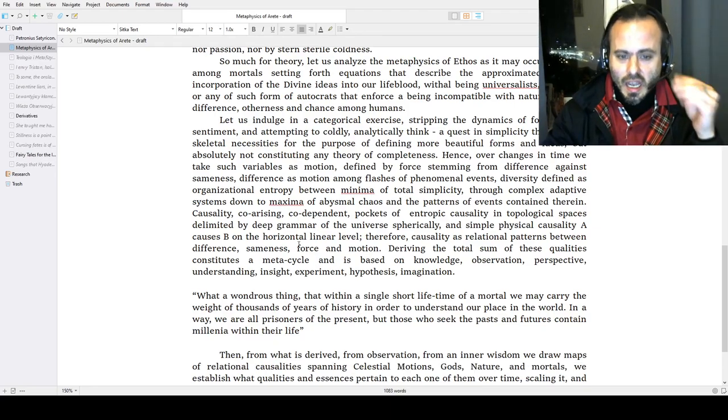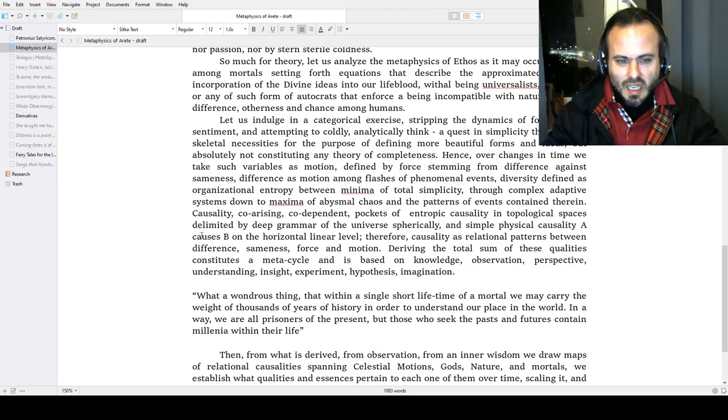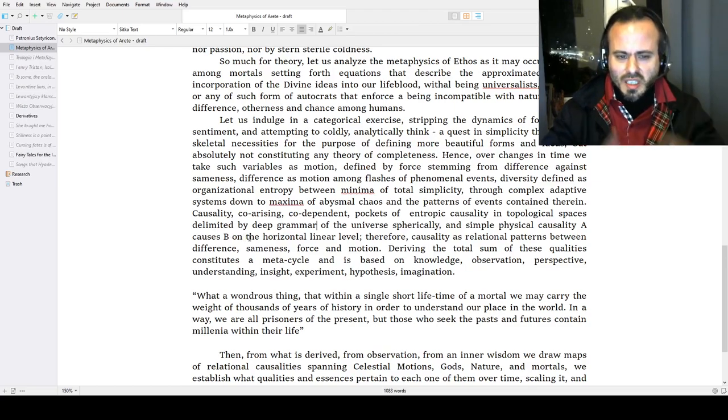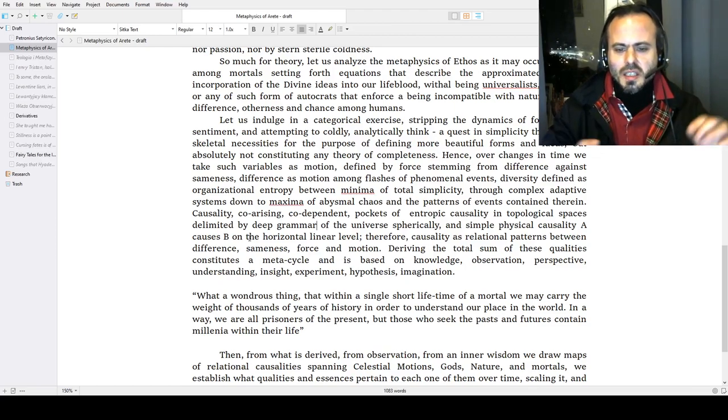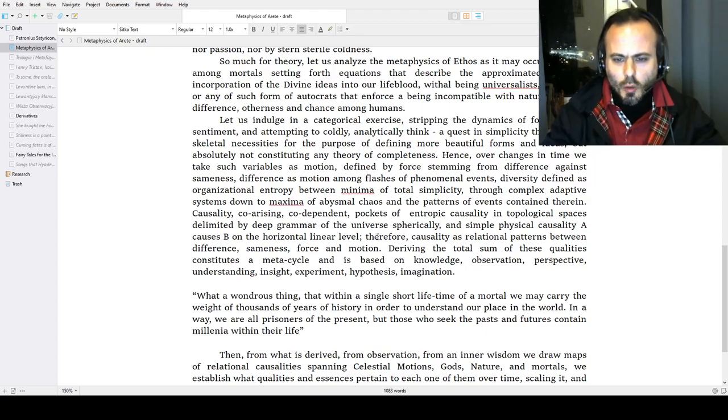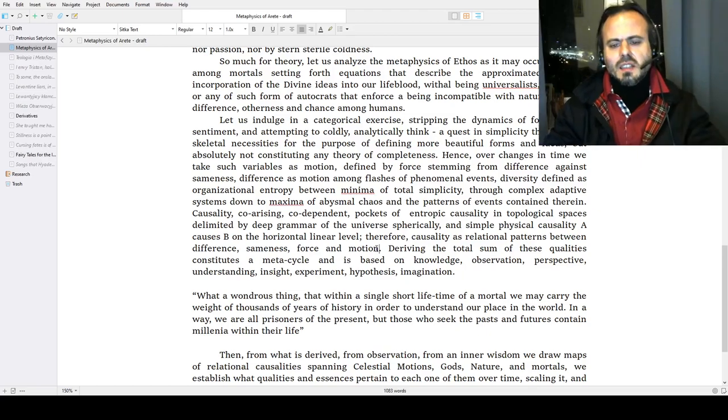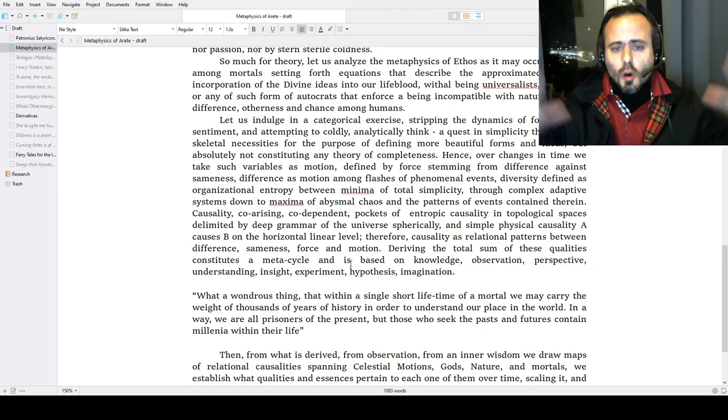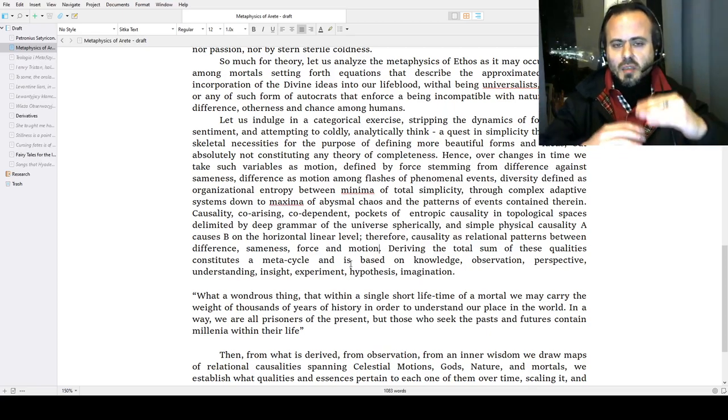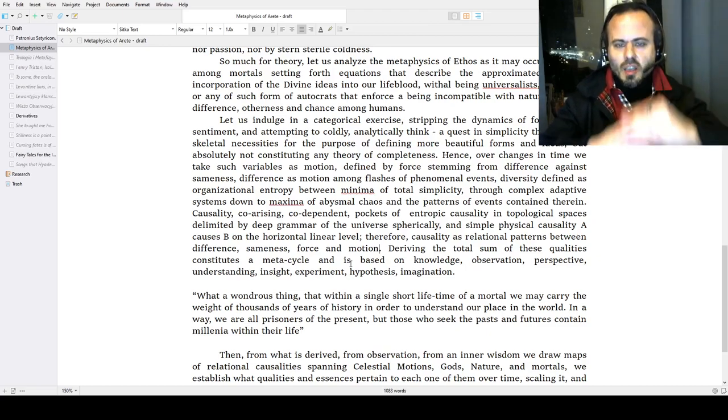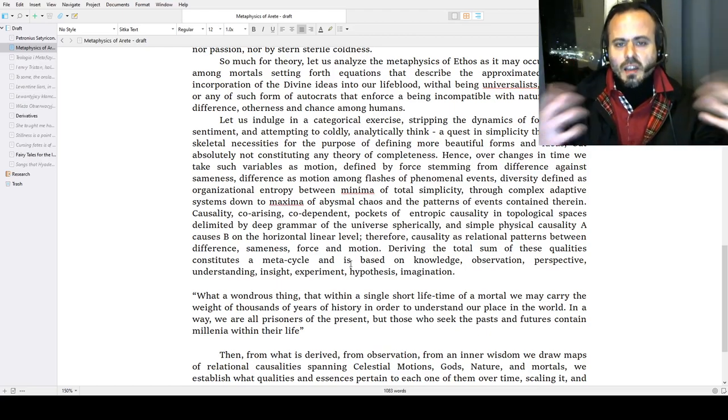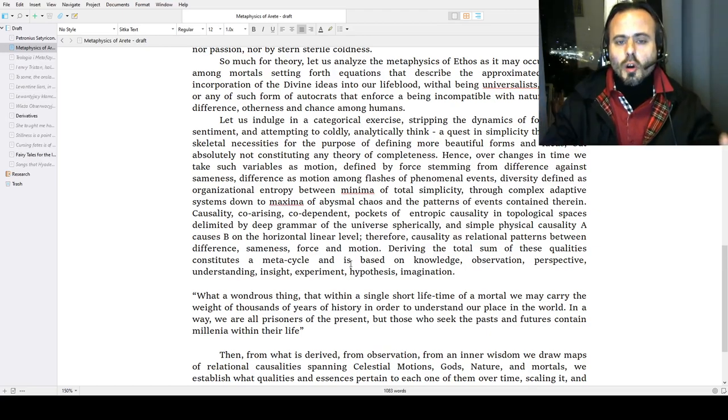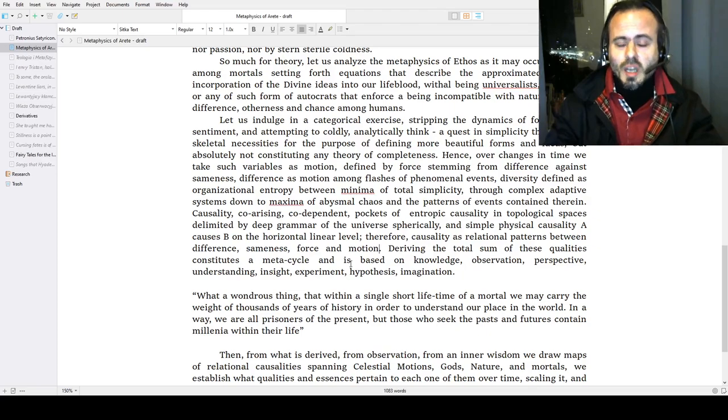A simple physical causality: A causes B. A causes B on the horizontal linear level—that's the most simple causality ever. It is not multiple, it has a certain vector, certain balance. Therefore, causality as a relational pattern between differences, sameness, force, and motion. Deriving the total sum of these qualities constitutes a metacycle and is based on knowledge, observation, perspective, understanding, insight, experiment, hypothesis, imagination. We draw from our imagination in order to establish notions—Plotinian notions are the points where the metaphysical and our intellections meet and they work, they are interlocked. That means we approximate and realize certain truths in such a manner that they work. We cannot possess the truth in itself—the truth doesn't belong to us, but it works.